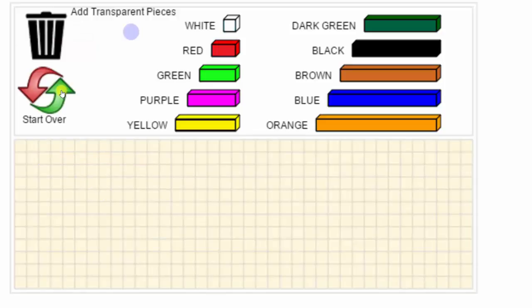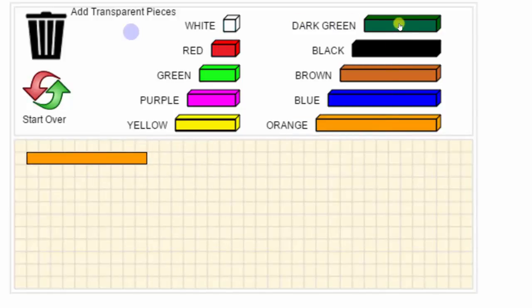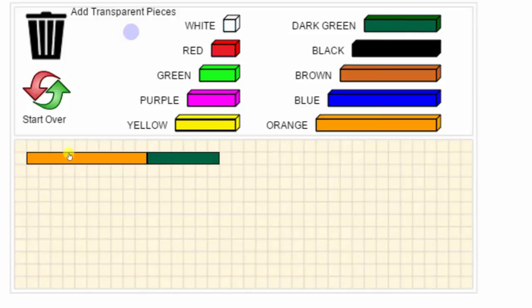Another way to add a train consisting of one orange rod and one dark green rod would be to simply click the orange rod and then click the dark green rod, and notice how the train is formed.